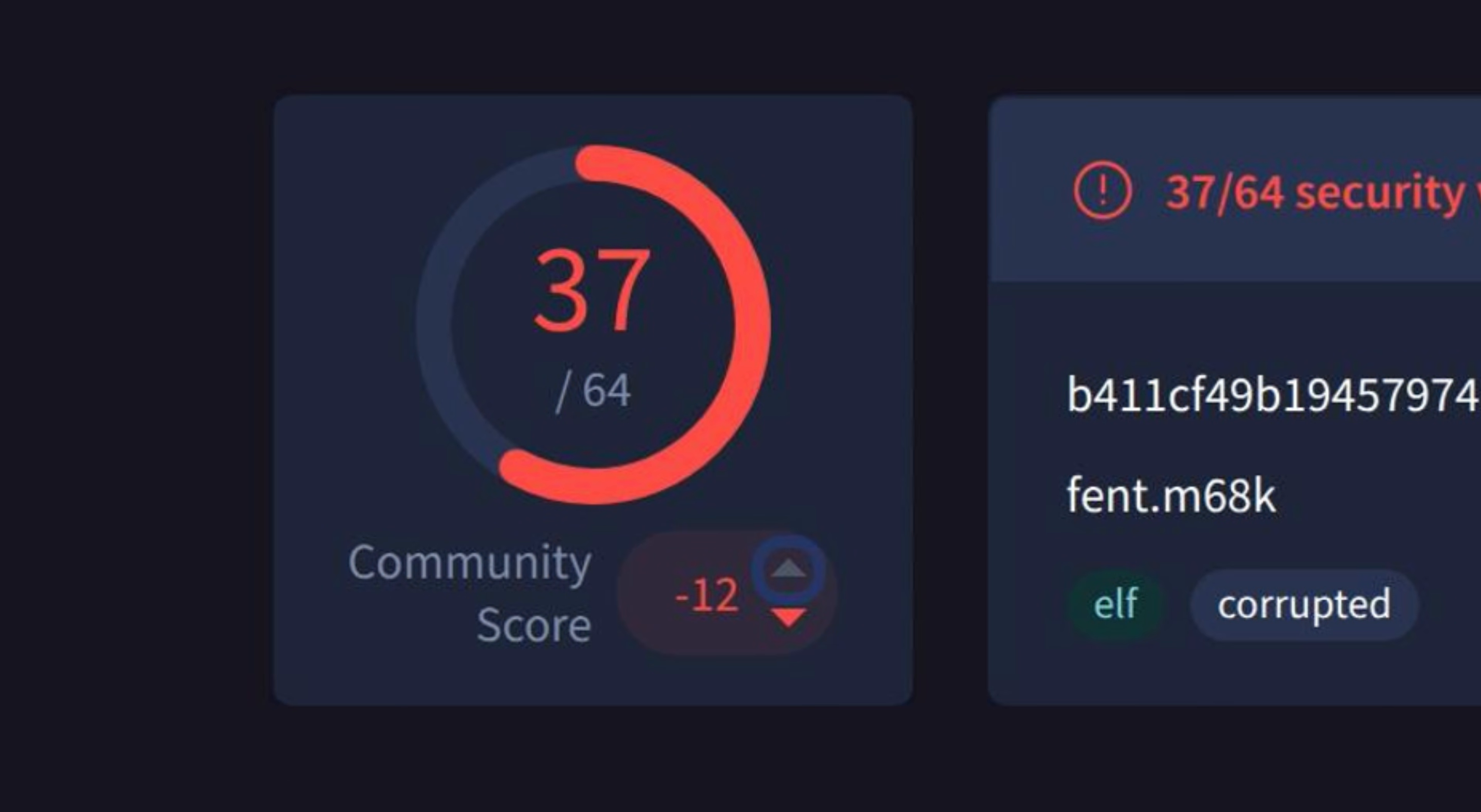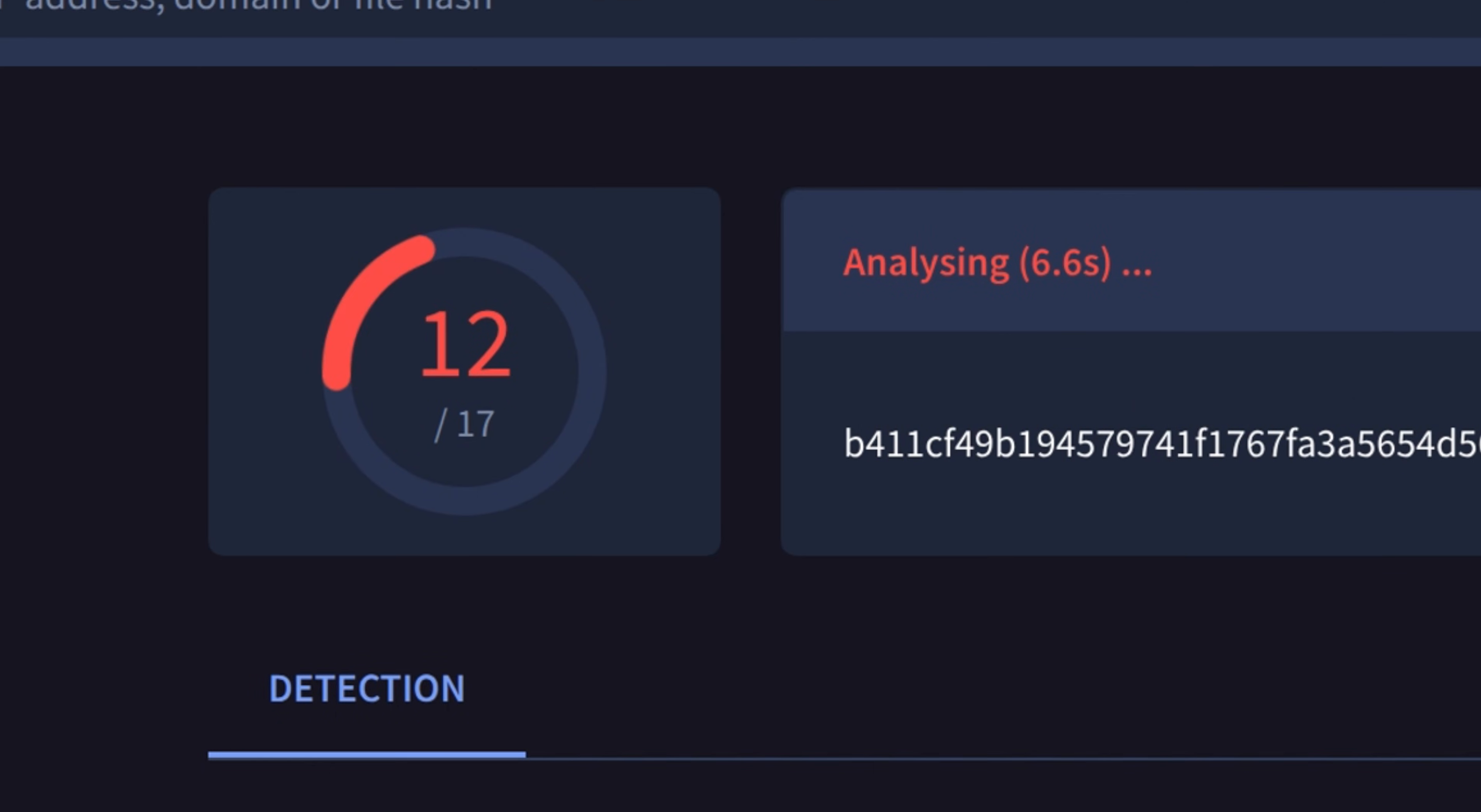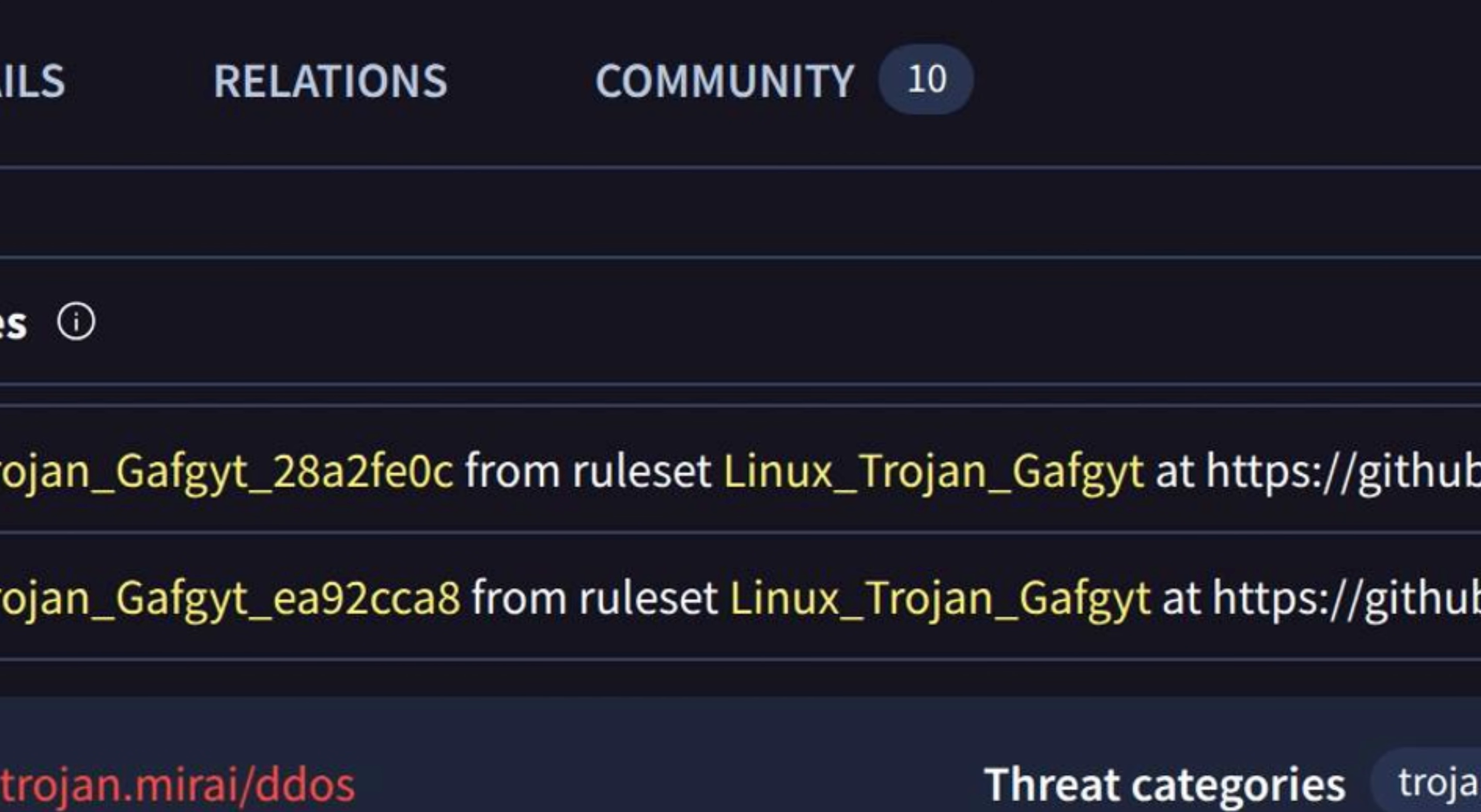You can also reanalyze a file and it will scan again in a sandbox environment. It allows you to perform the analysis without re-uploading the file, which is useful if you want to get up-to-date information about the virus. We can also see here the YARA rules that match the file.